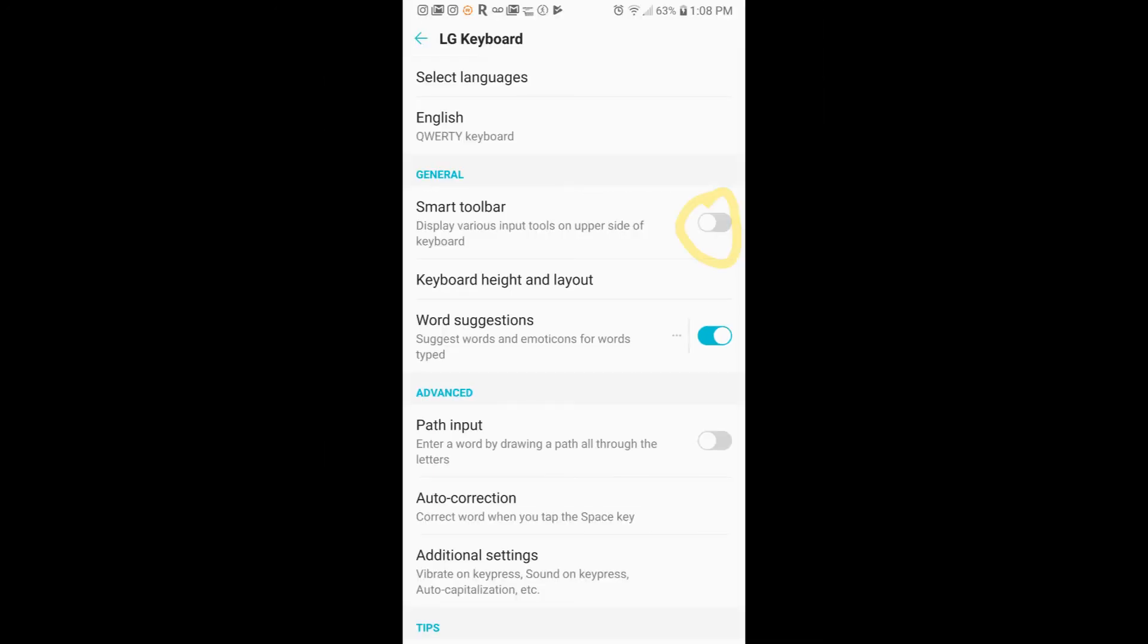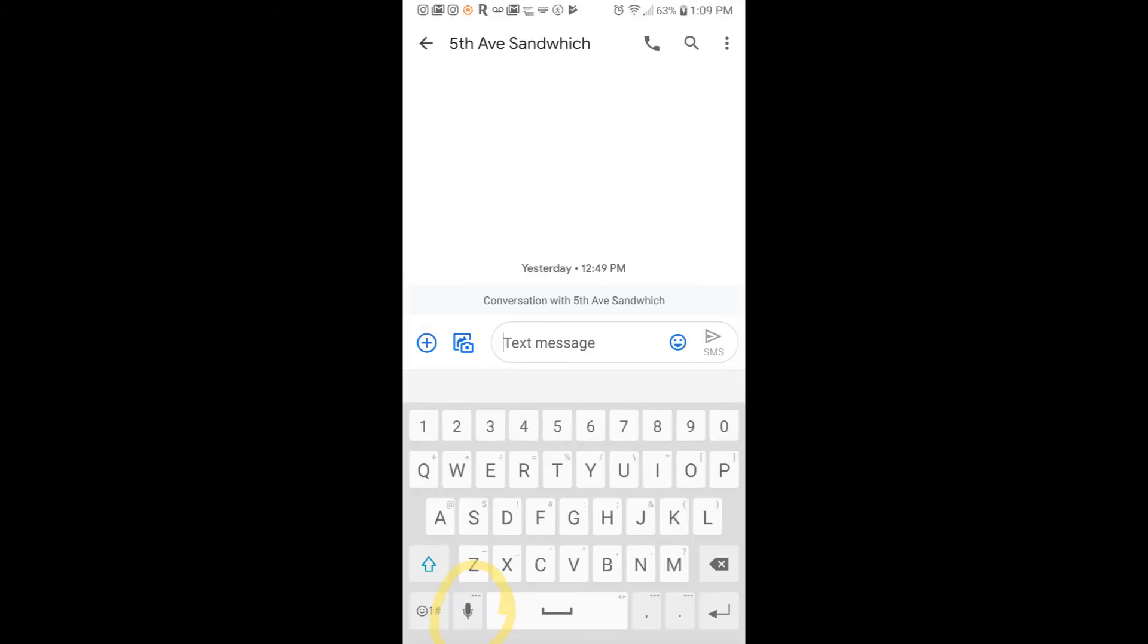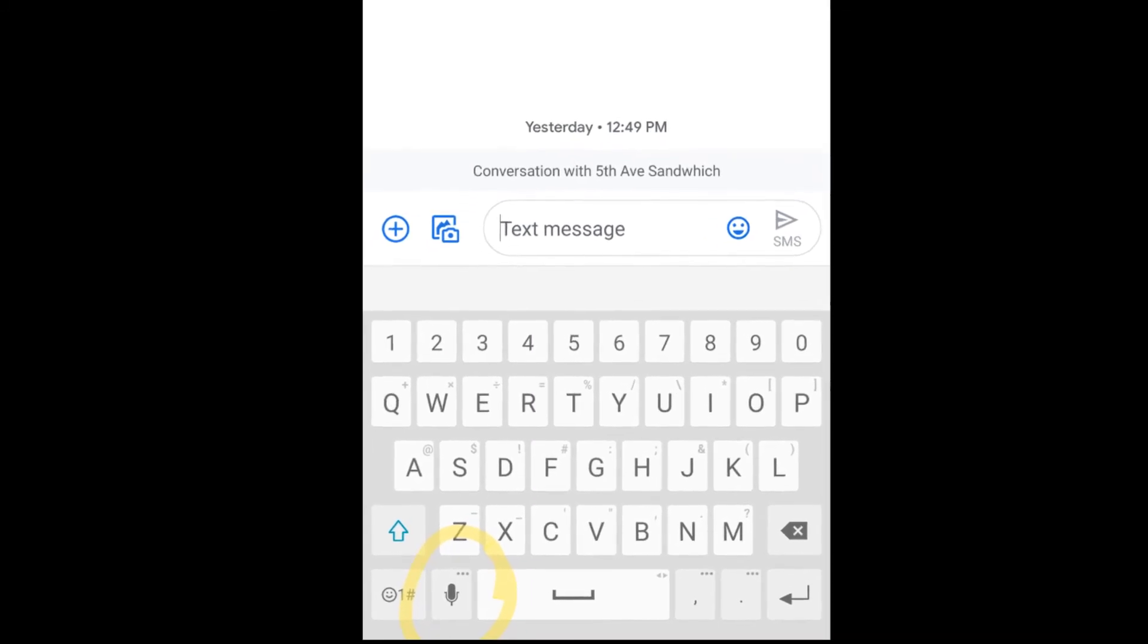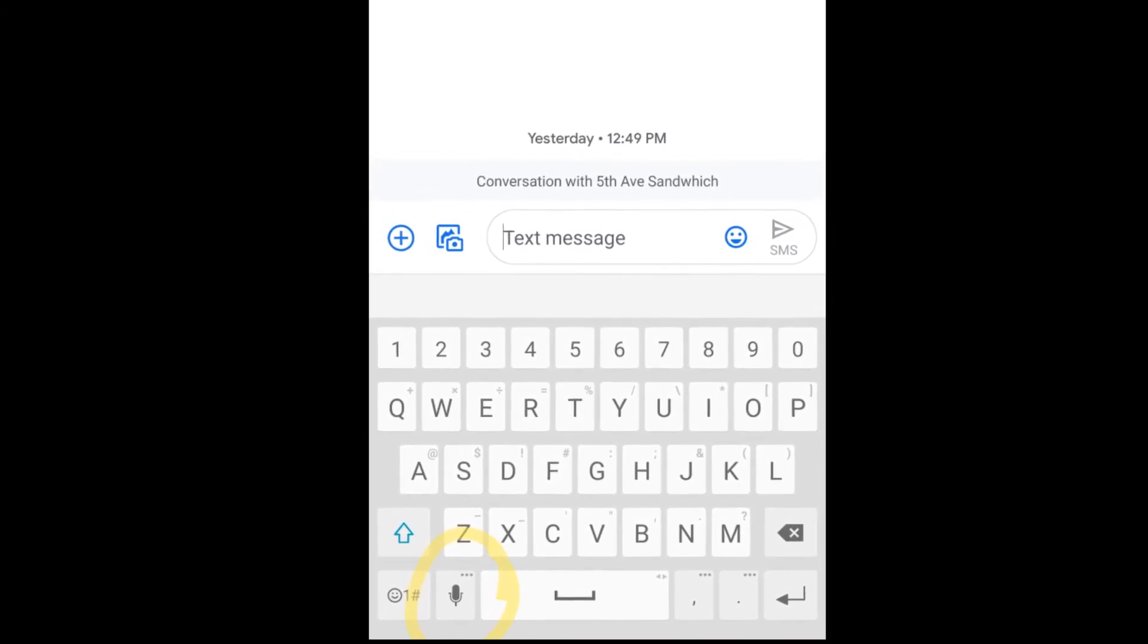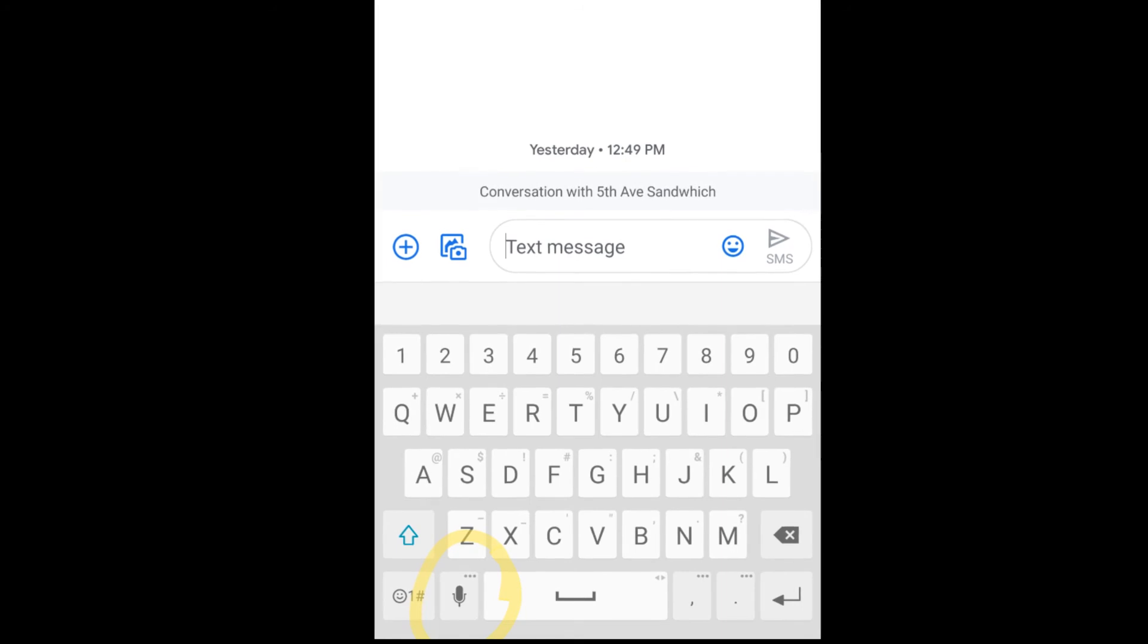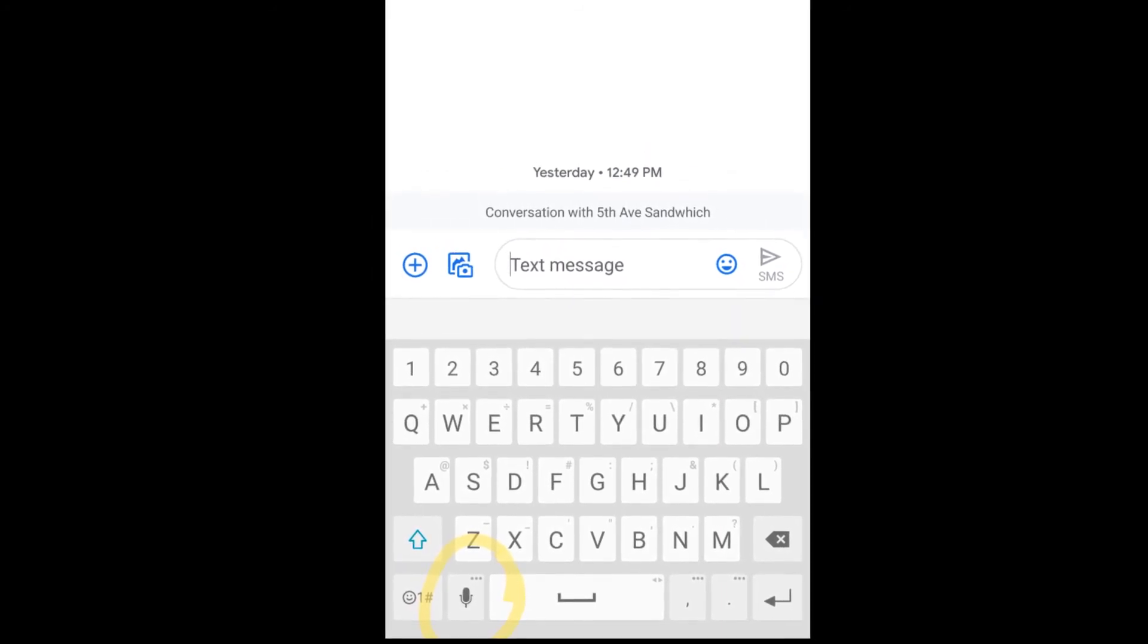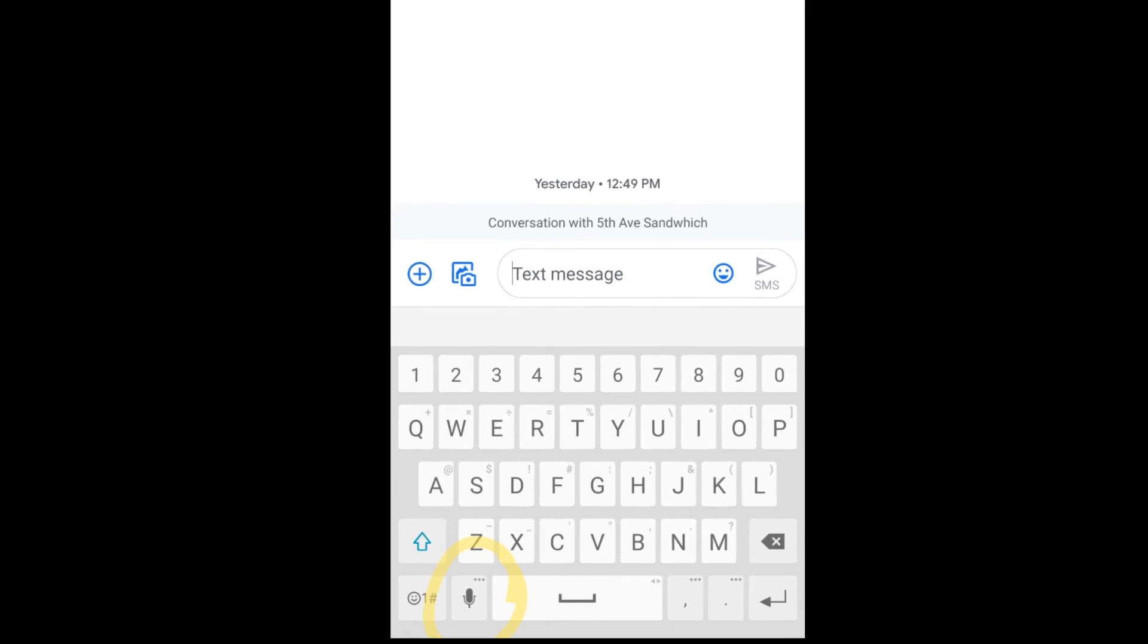And now, when you go back to your keyboard, you'll see that smart bar up above is gone, and it's now been replaced with a microphone right next to your space bar at the bottom. And that's how to set up and configure your speak-to-text on an LG V35.